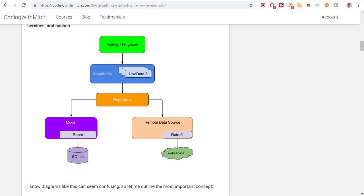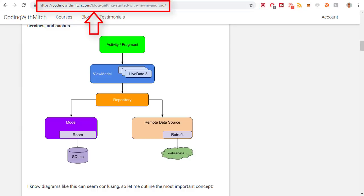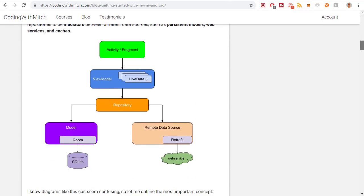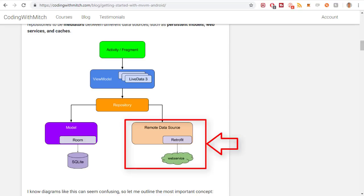Before we get started with the example, I want to talk a little bit about how this system is supposed to work. I'm on codingwithmitch.com at the blog post I made about MVVM, viewing a diagram in the post. This diagram outlines an ideal situation when you'd want to use MVVM. A lot of apps use something like a REST API to grab data from the internet using HTTP or something like that.